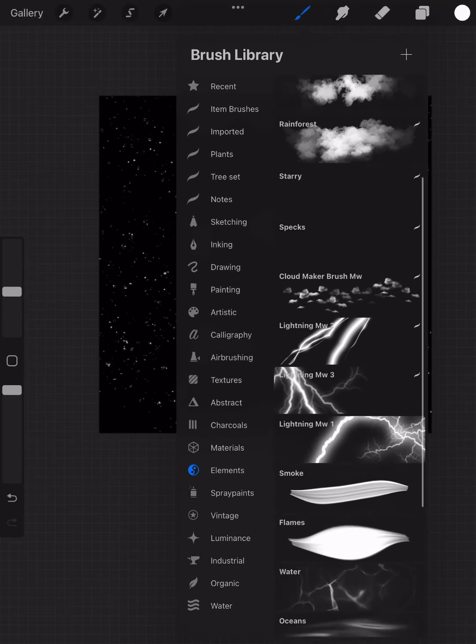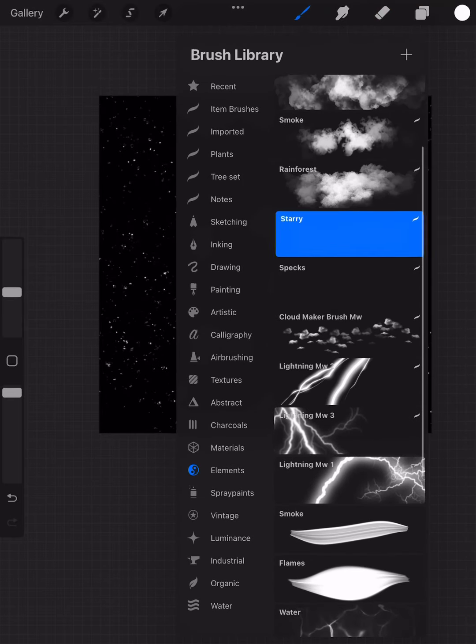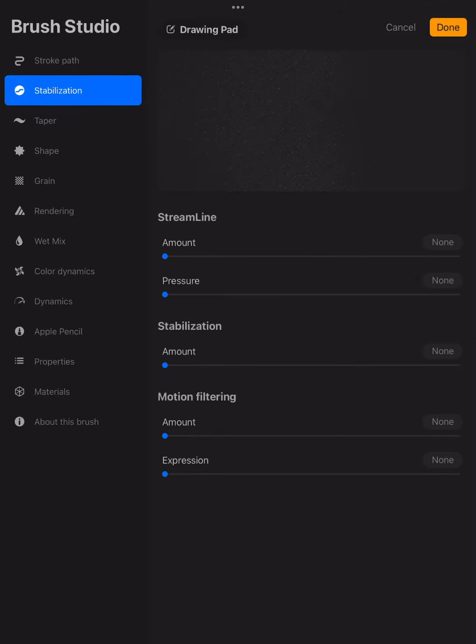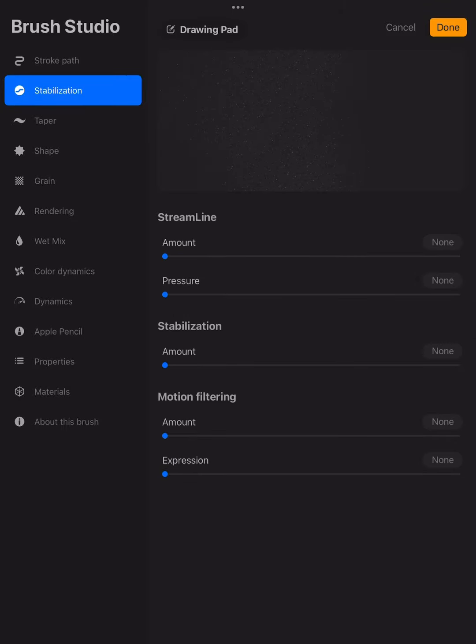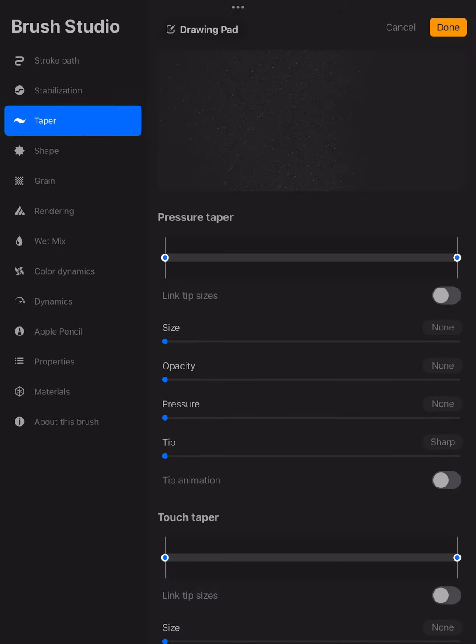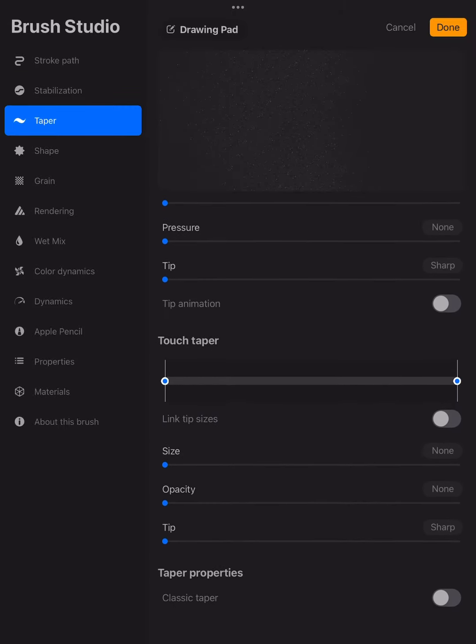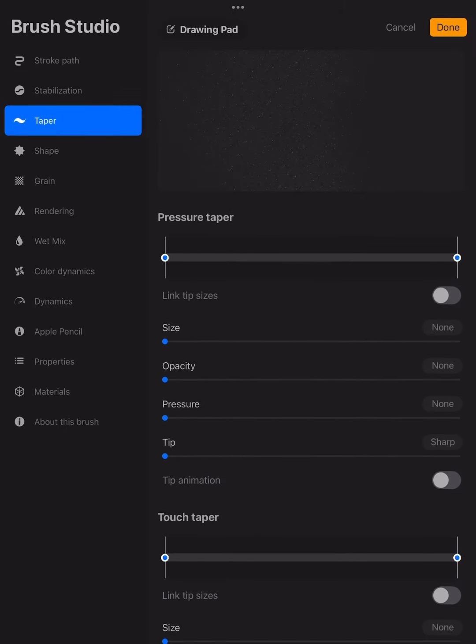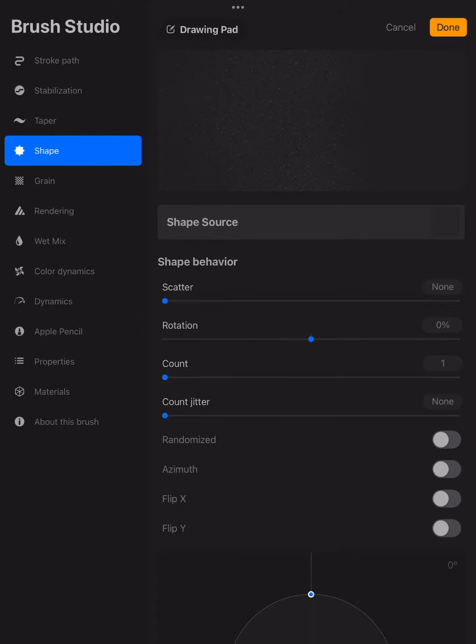So I'm going to go ahead and grab my brush. I already have one ready here. I'm going to show you all of the properties I like to use for it as I just go through here. It's a pretty easy brush.